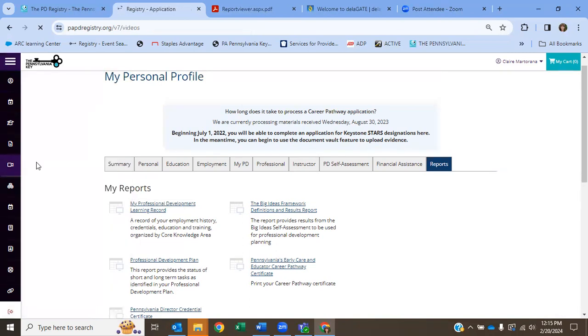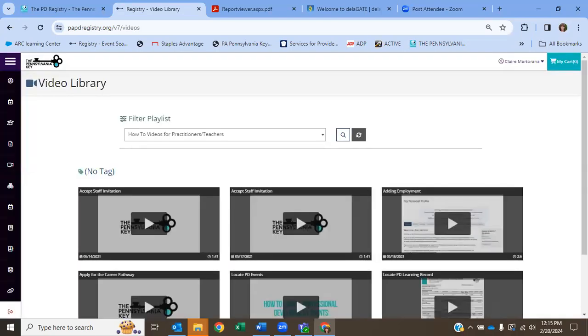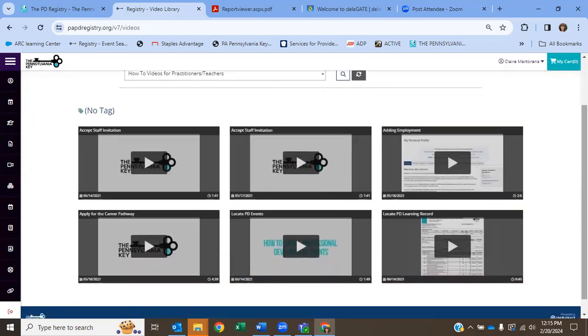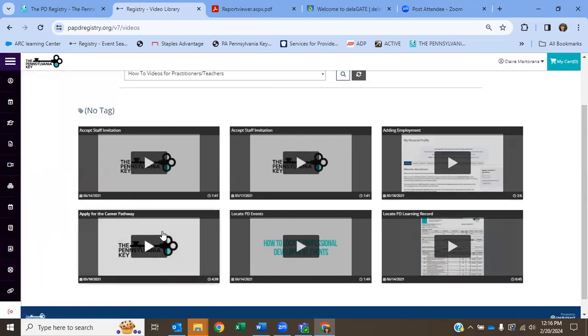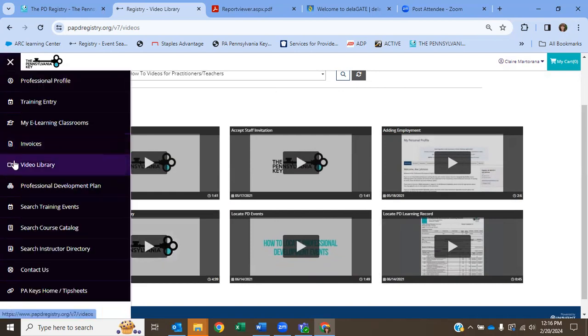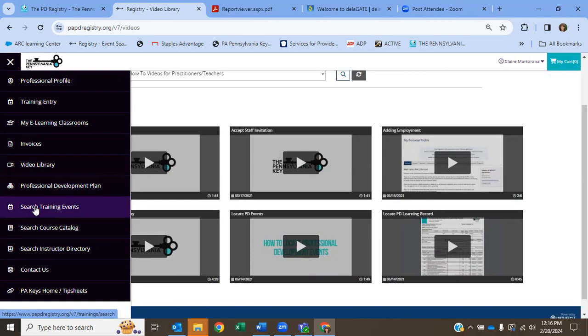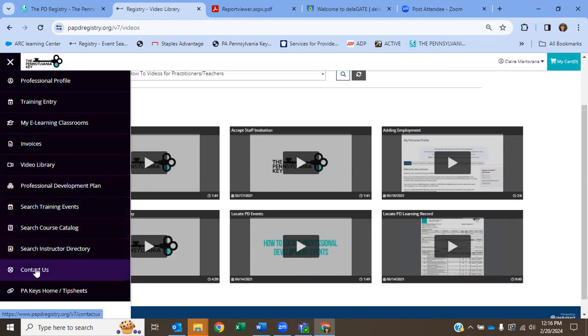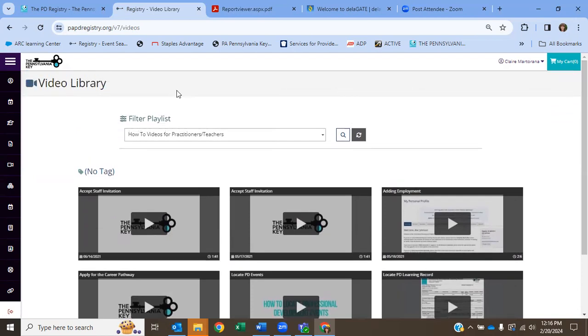If you click on the video library, and this is where you're going to go for your next video, the next task you have is adding employment. The video library has videos to show you that. So there's no sense recreating that. So if you look at adding employment, you're just going to click on that, and you're going to do your next task. When you get to applying for your career pathway, you're going to go down here and take that. So you'll see that in the information that you've been given by your supervisor. You'll see a video later on on how to do a professional development plan and how to search training events. If you ever have a question, you're going to hit the Contact Us tab, and you're going to contact the PA Keys to get answers to your questions.